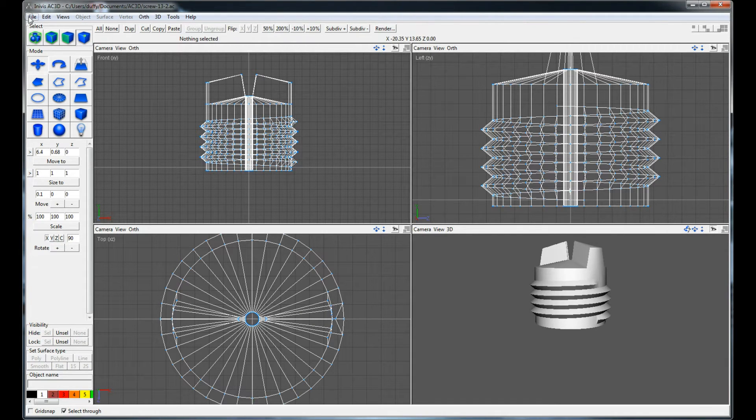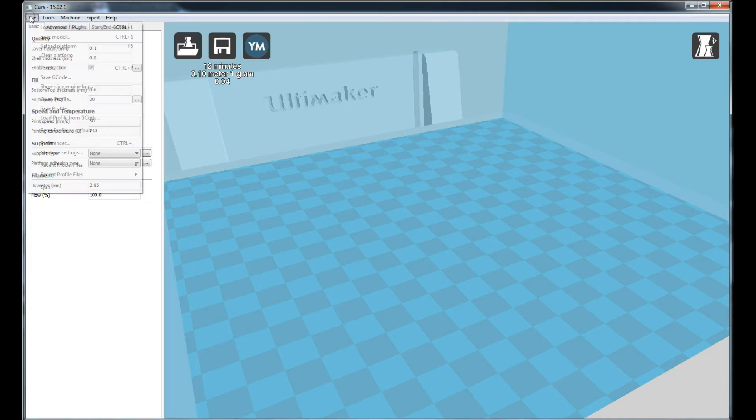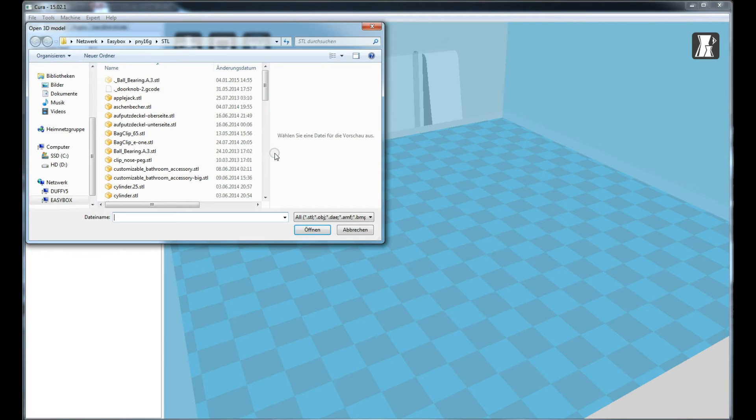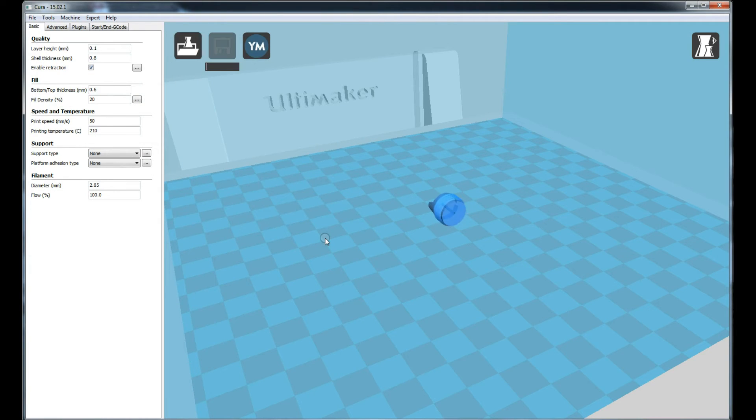Finally the model can be exported as an STL file. The STL file is loaded into the slicer, rotated upwards and we should be ready to go.